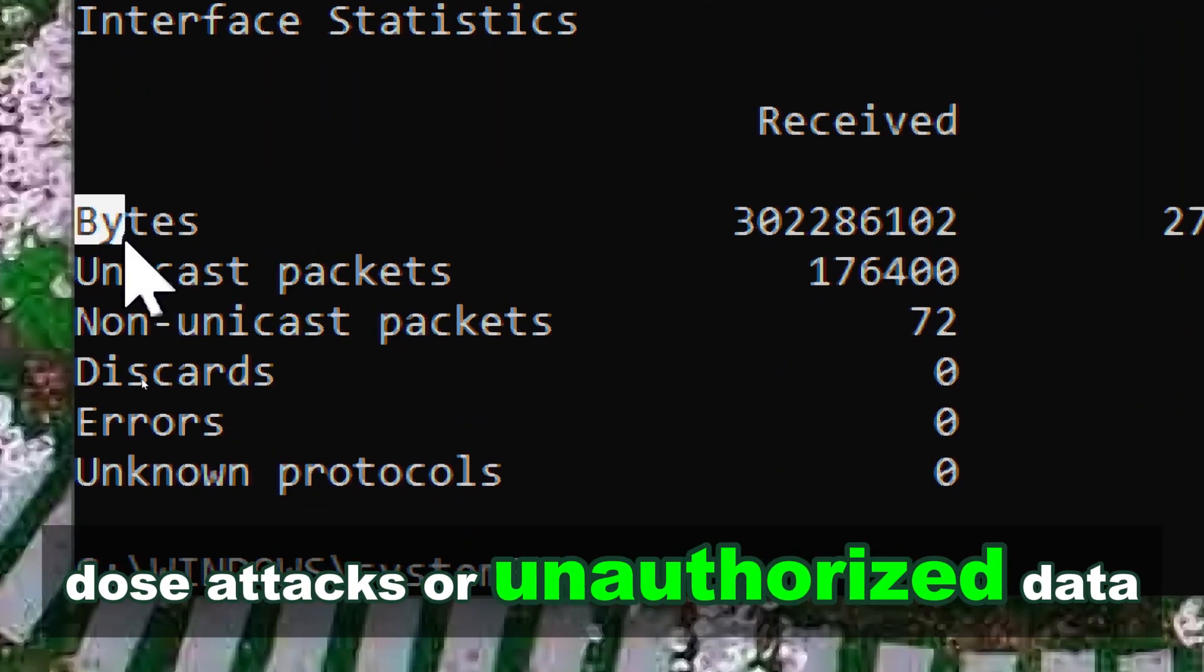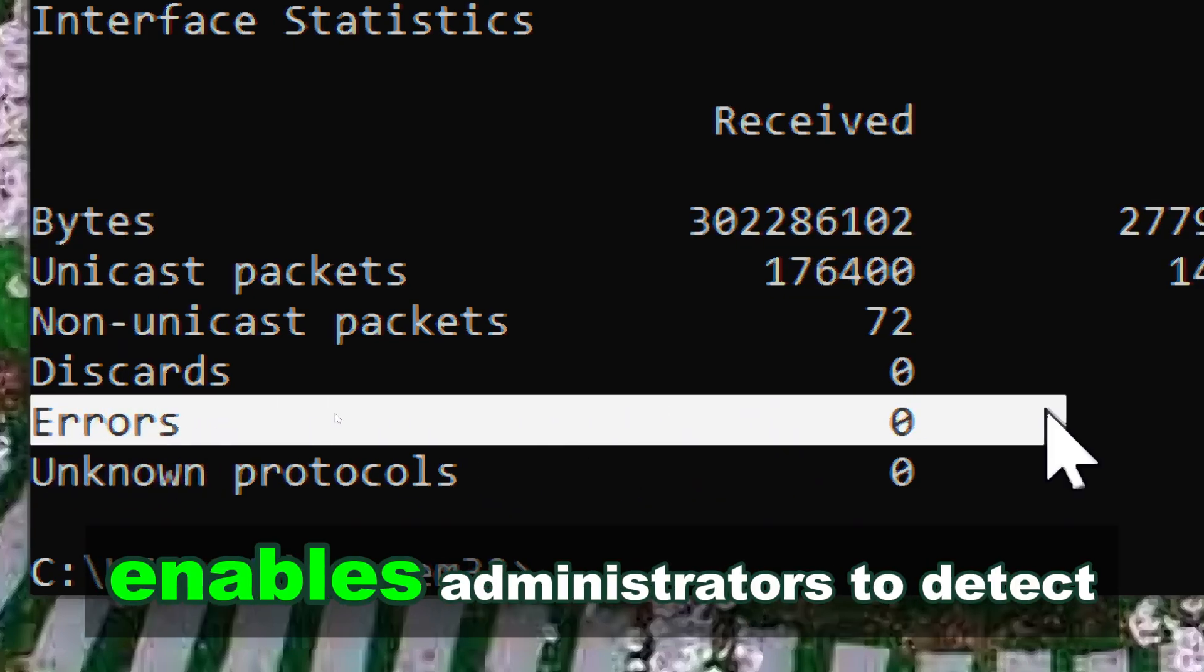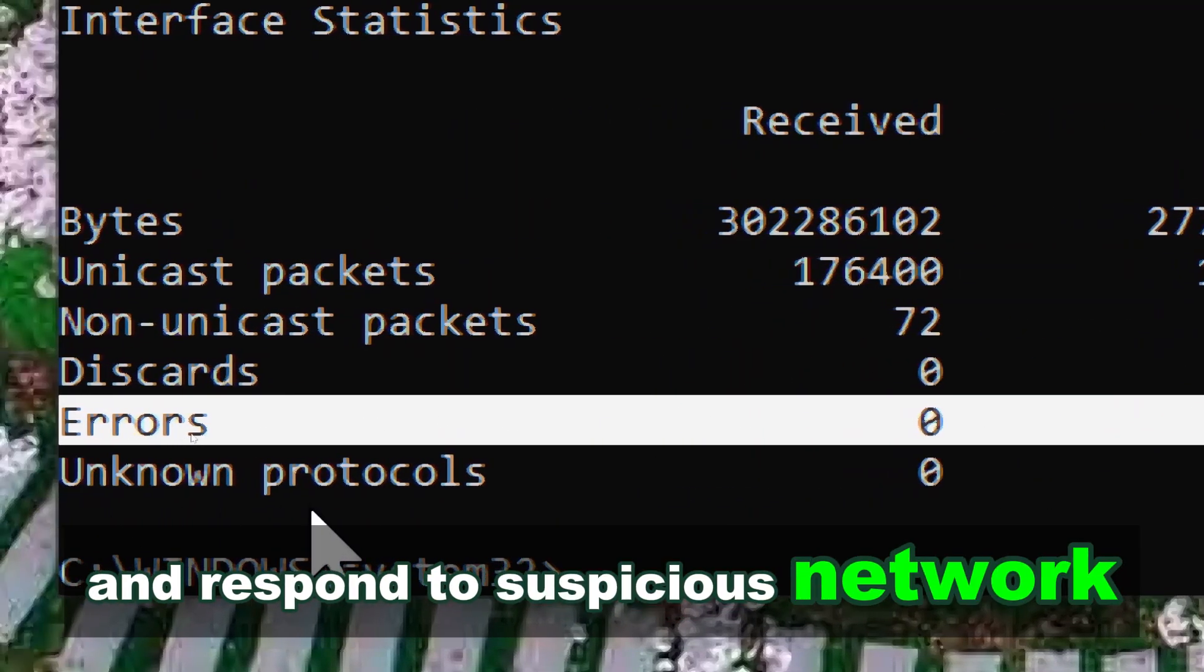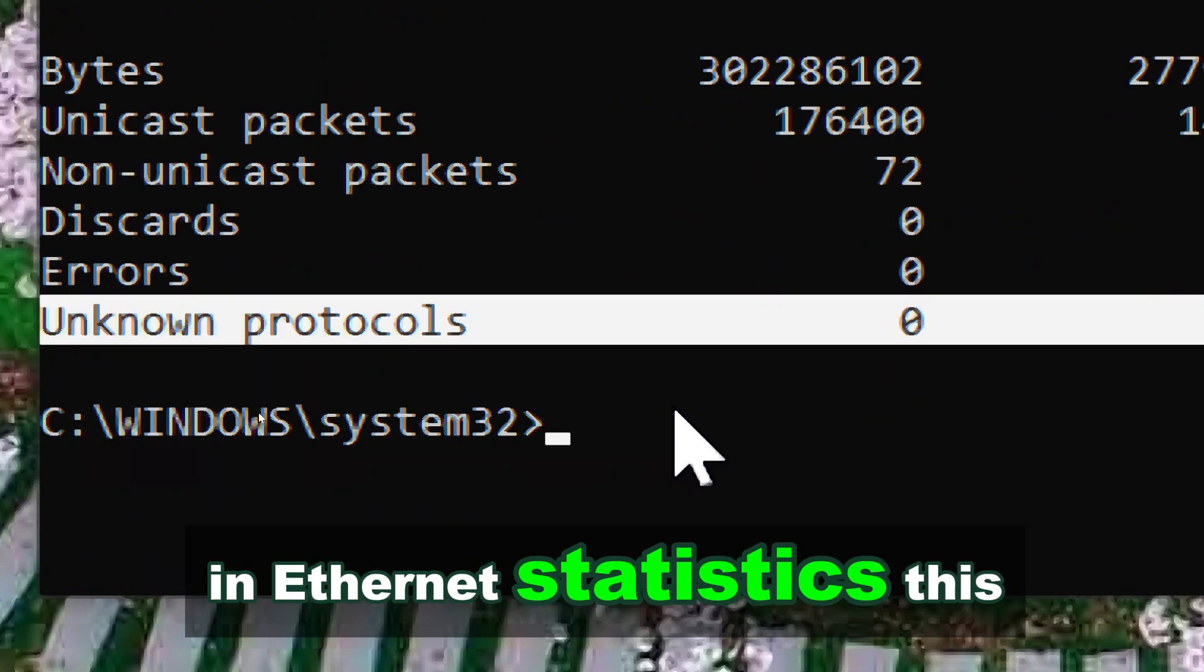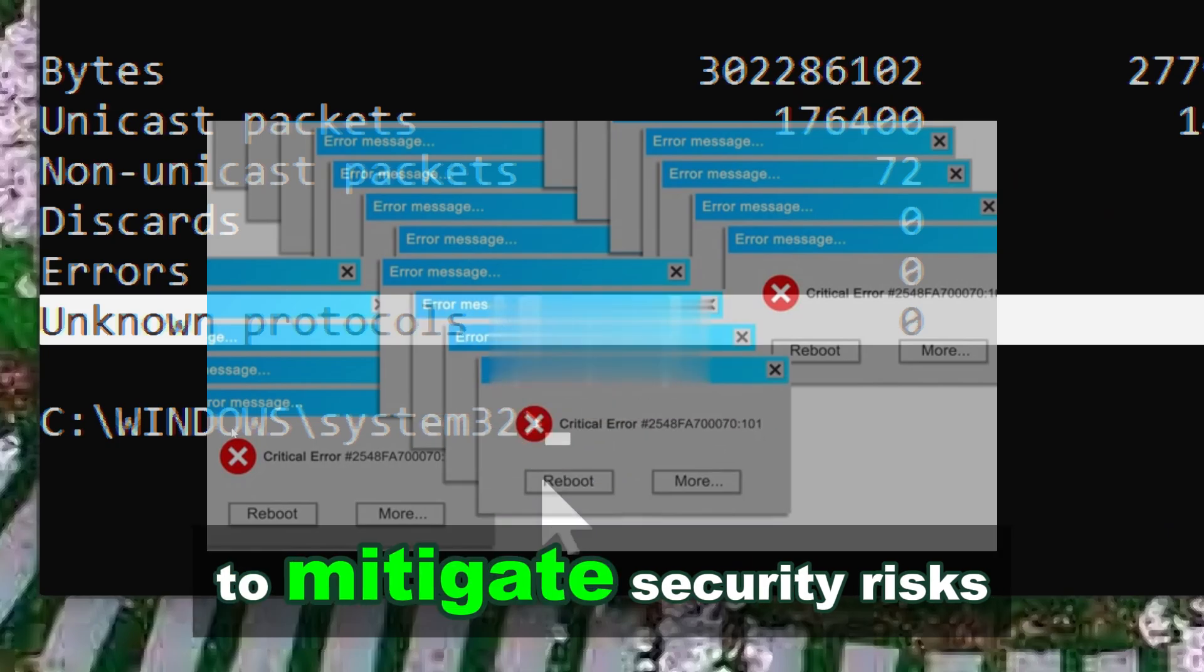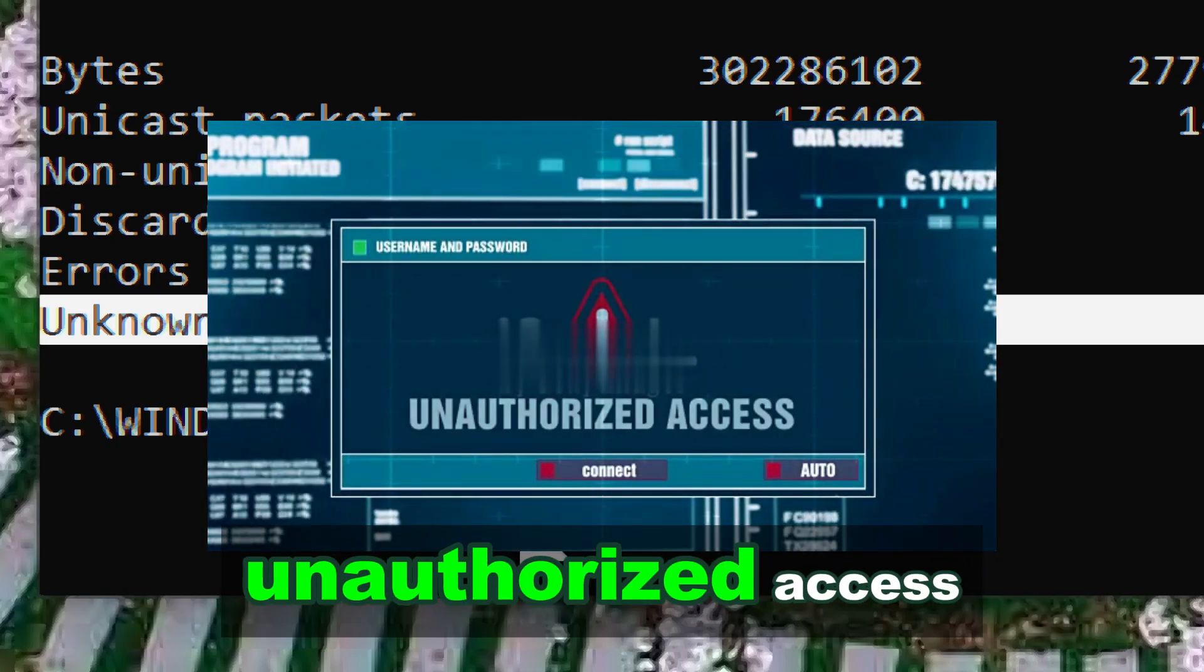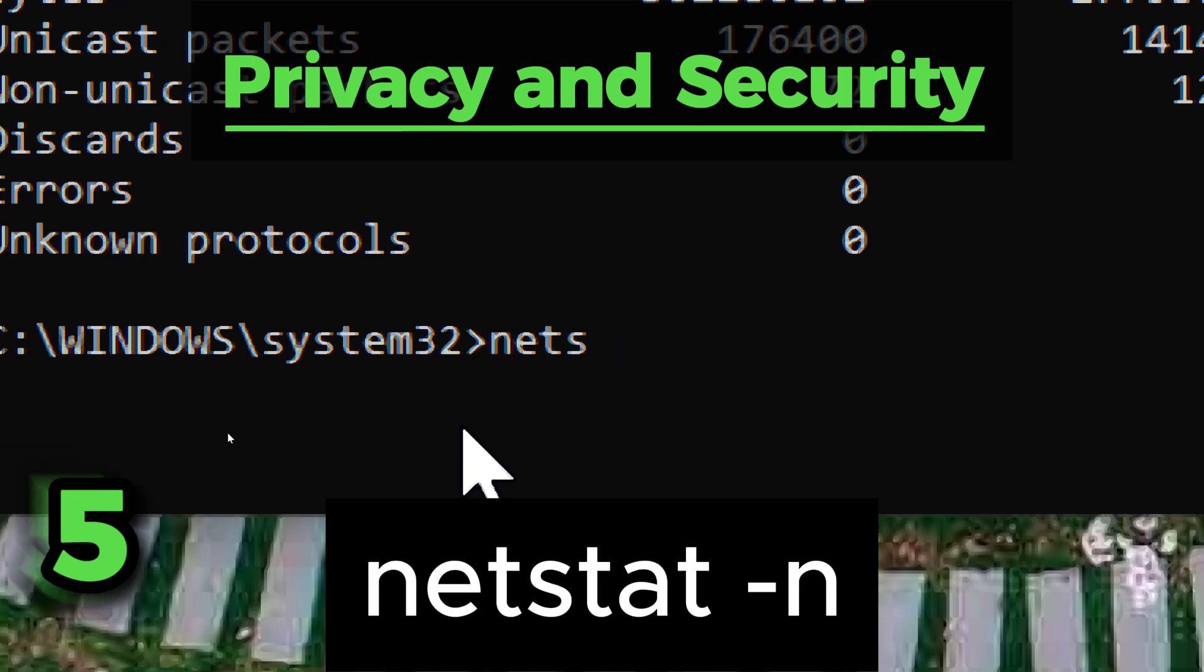Netstat enables administrators to detect and respond to suspicious network activity by alerting them to unusual patterns in Ethernet statistics. This enhances the organization's ability to mitigate security risks and protect sensitive data from unauthorized access. Netstat shows numerical addresses.